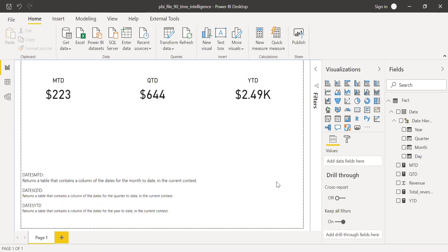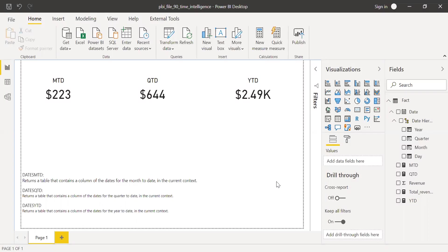In my next video, I'm going to show you how to do the comparison across time periods. Let's say I want to compare current month with my previous month, or current QTD with the previous year QTD, or the current year YTD with the previous year.